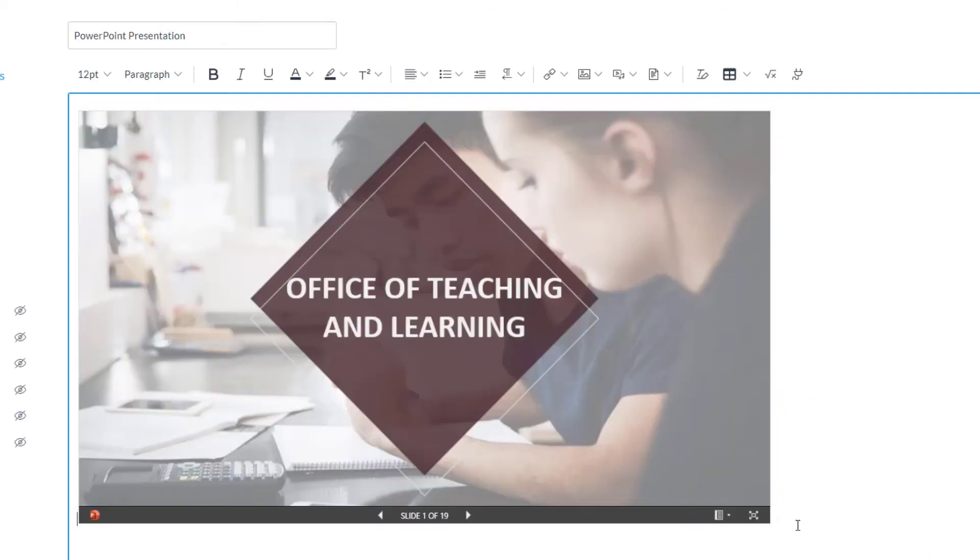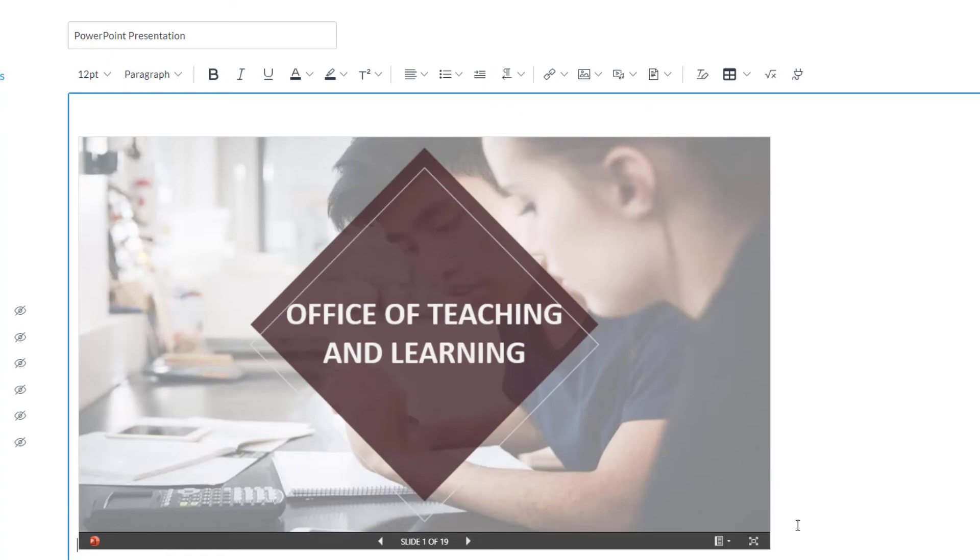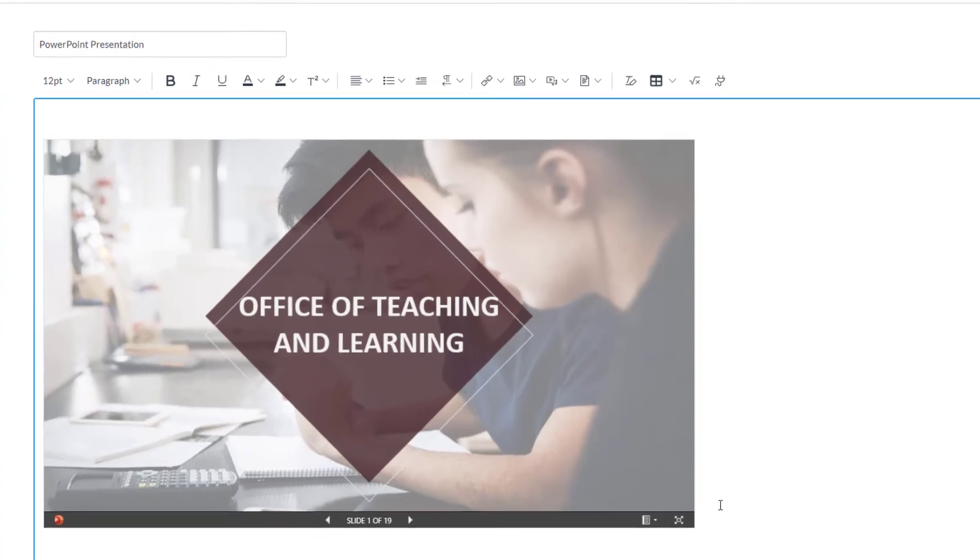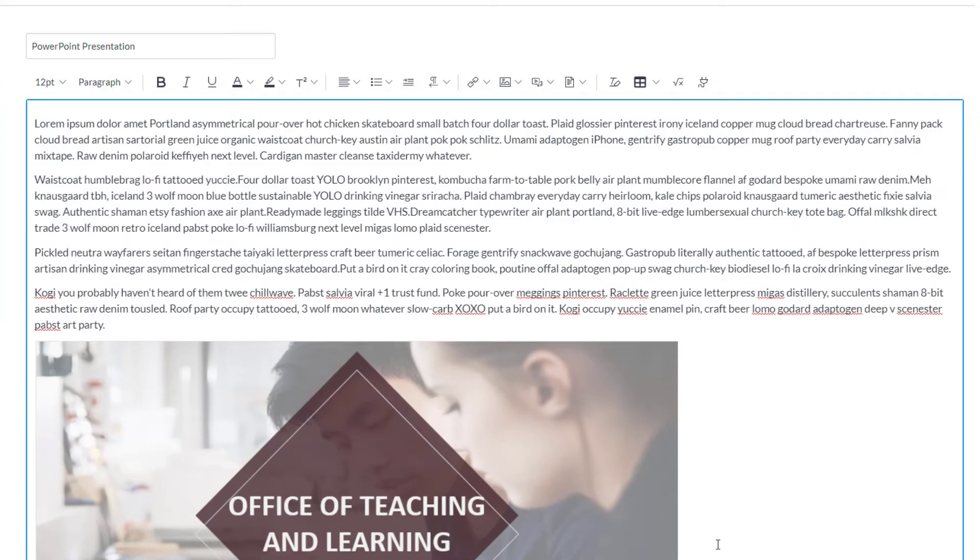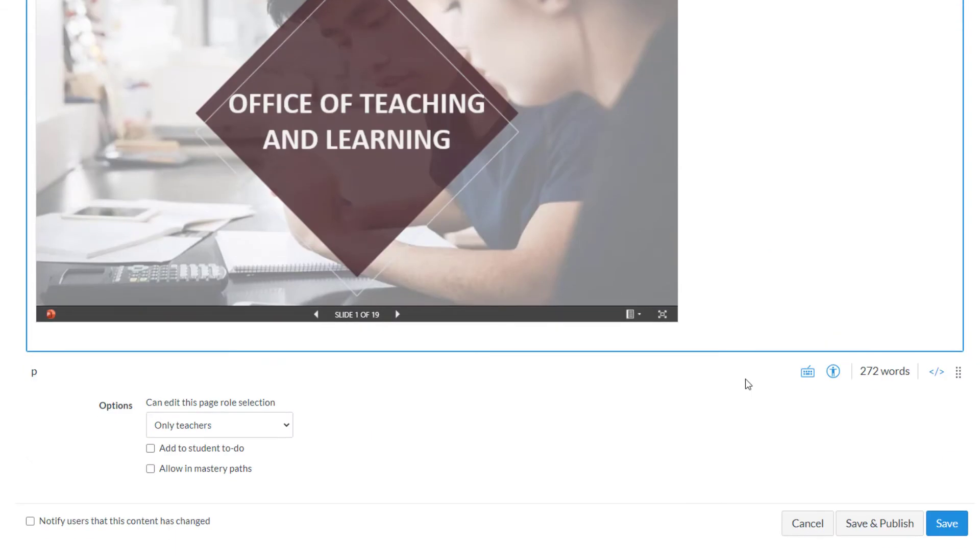Now the advantage to embedding your slideshow onto your content page, as opposed to just having a link or file, is that it becomes part of your content page. To show this, I can put some boilerplate text above and below the slideshow, and I can also insert an image from my course.